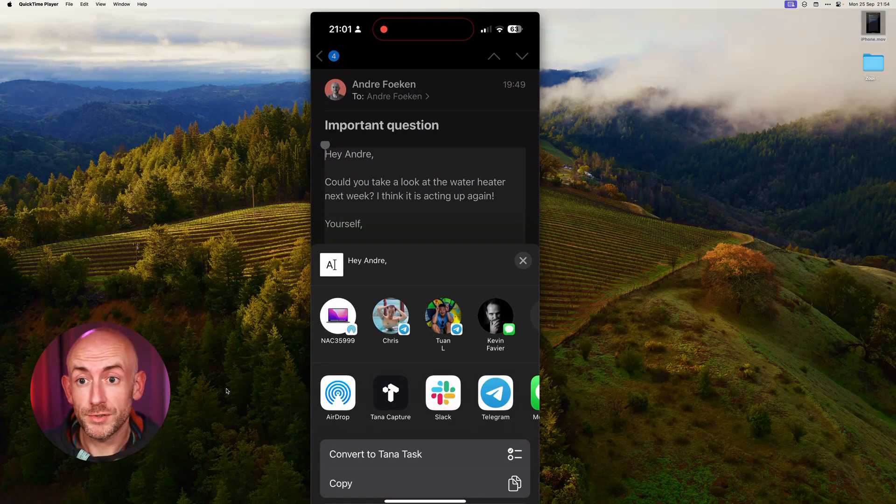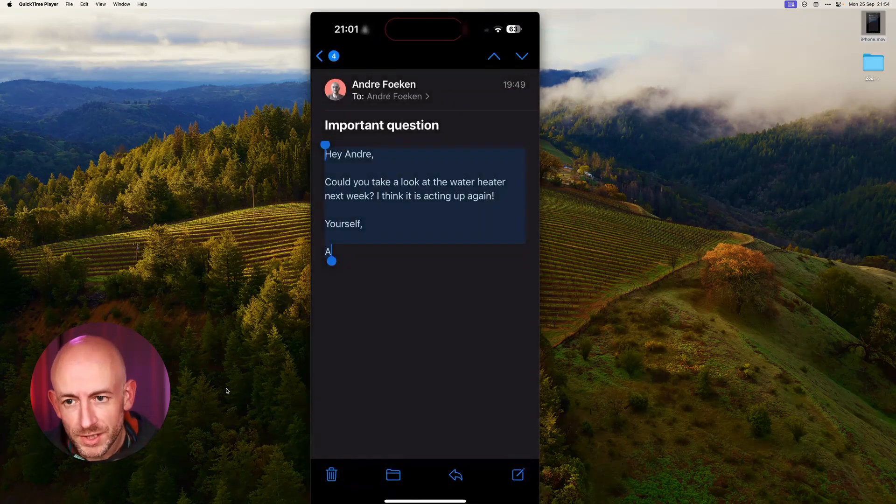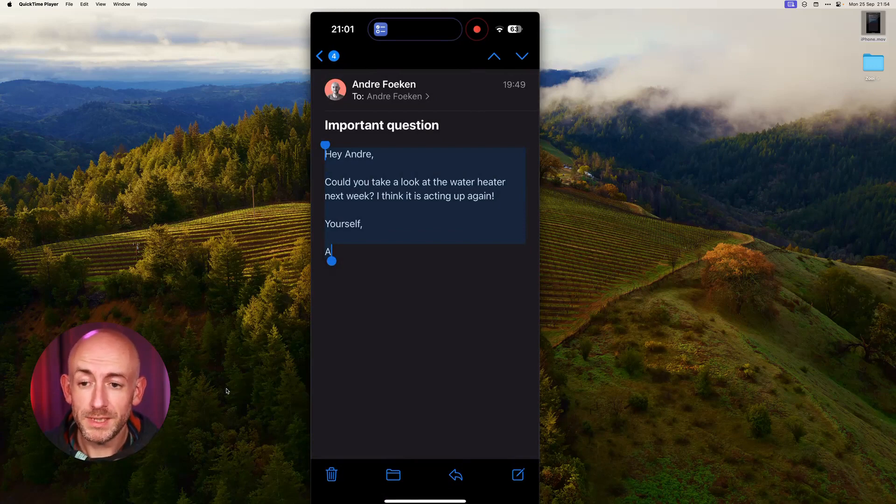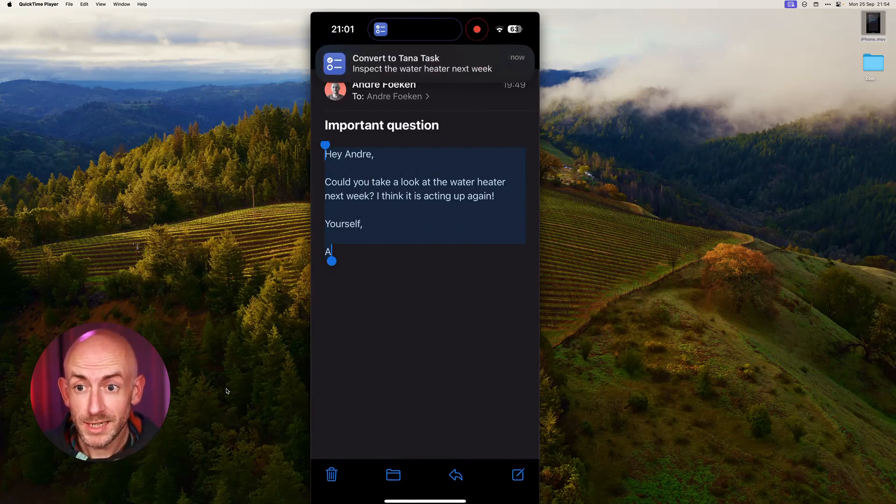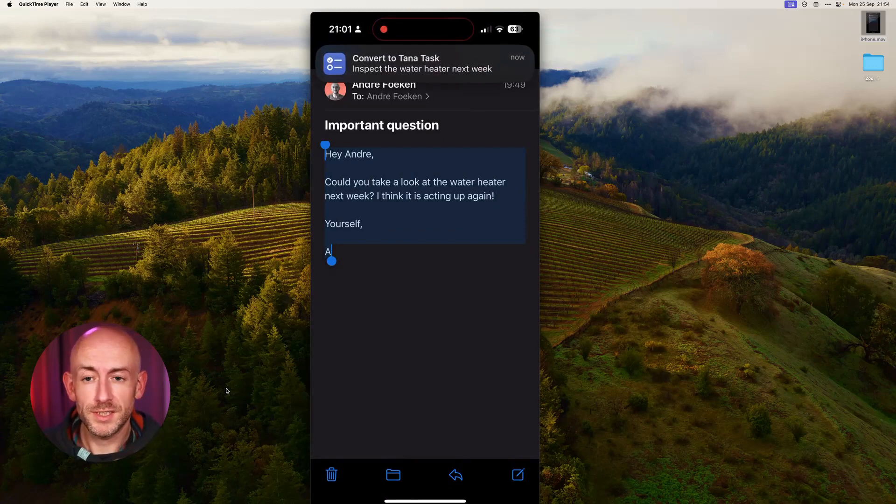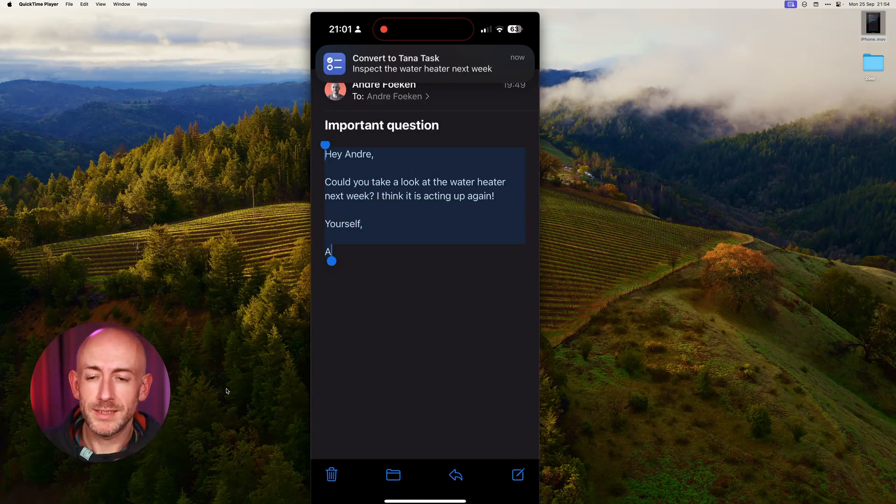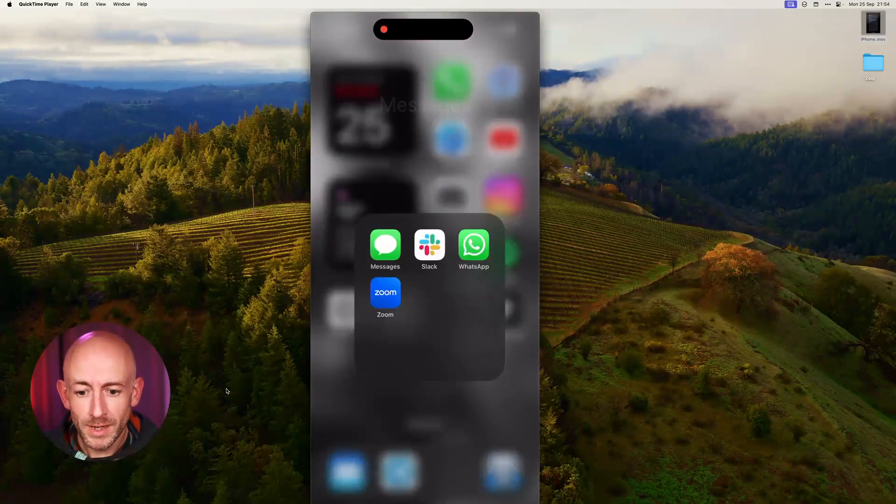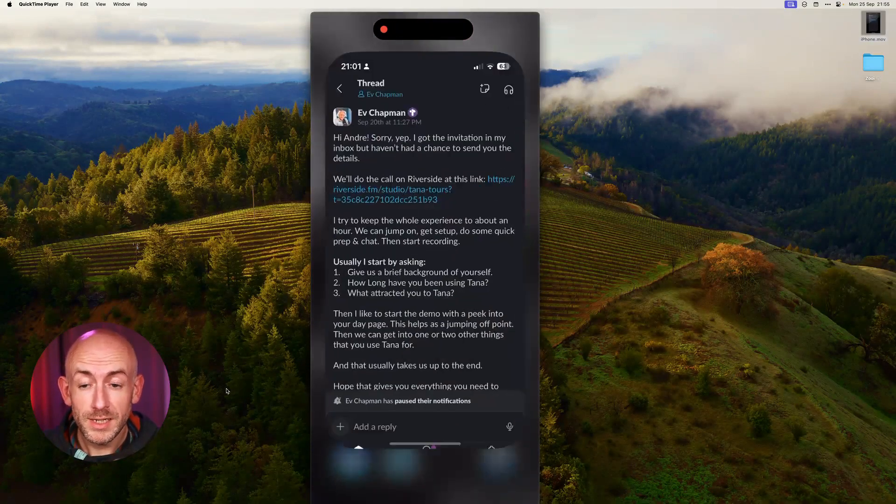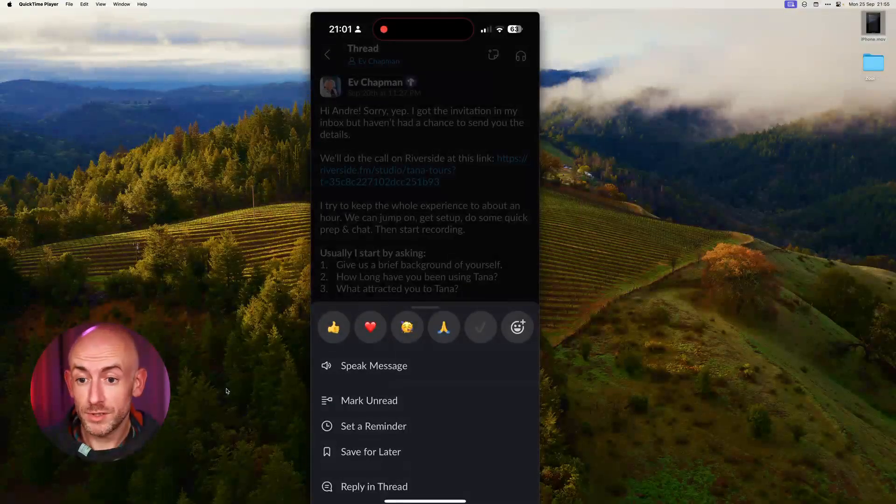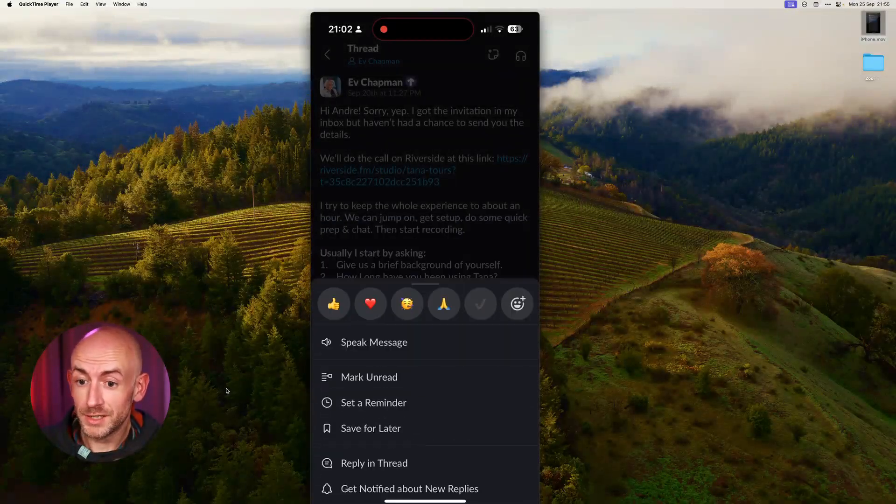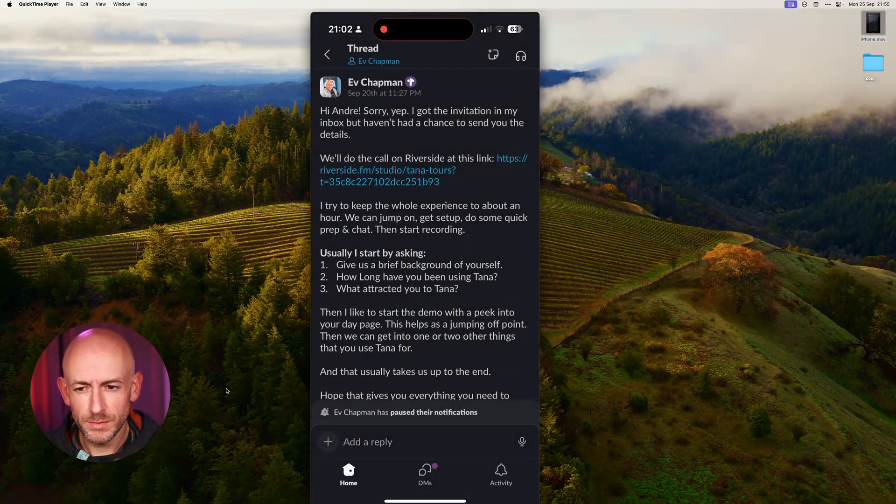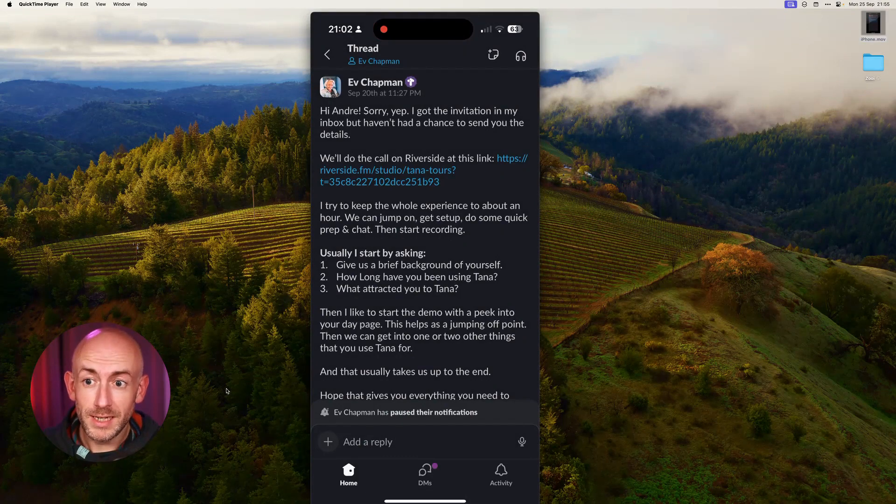This is the same to-do that will land in your Tana inbox. The cool thing is it works in any app, even if you don't support text selection like again in Slack.